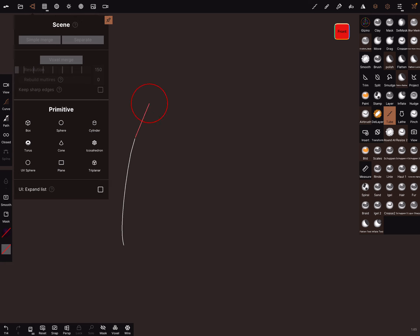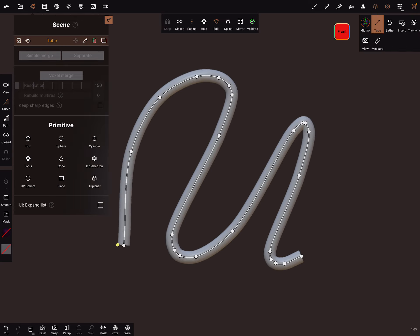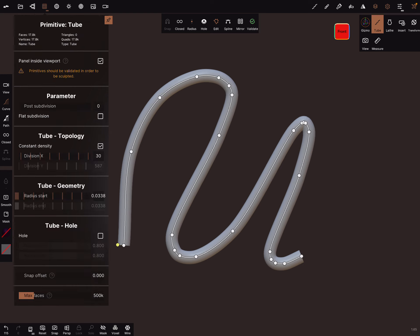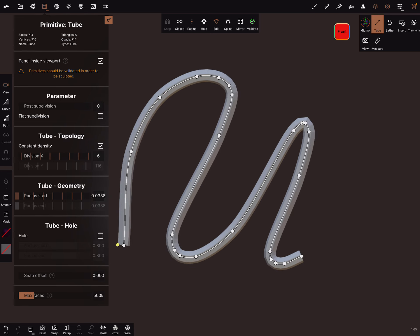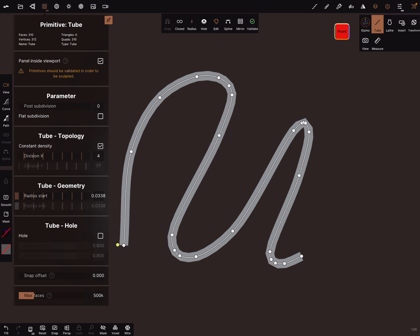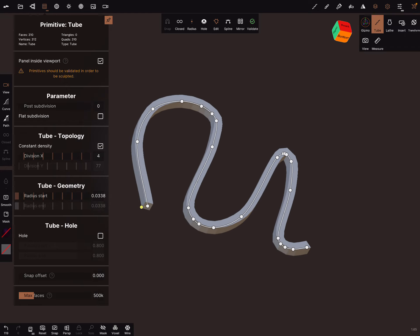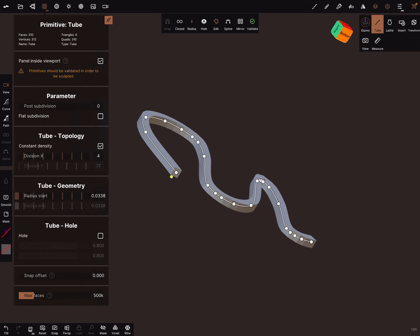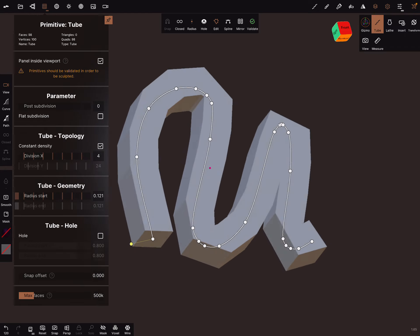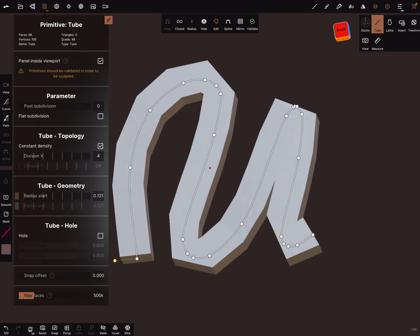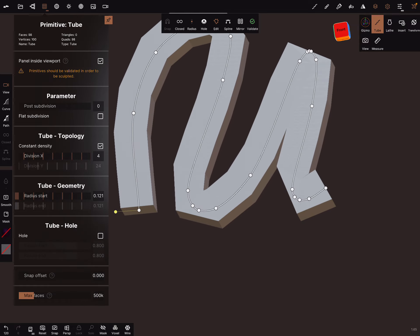You can here draw your tube and then change the topology. Bring the division to 4 and you can adjust the radius and don't worry about the low poly.